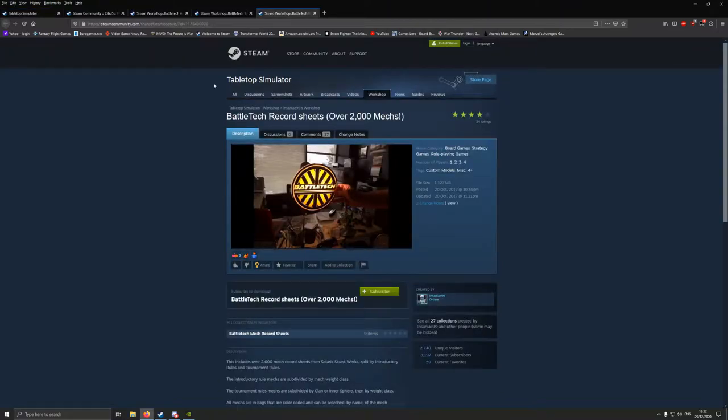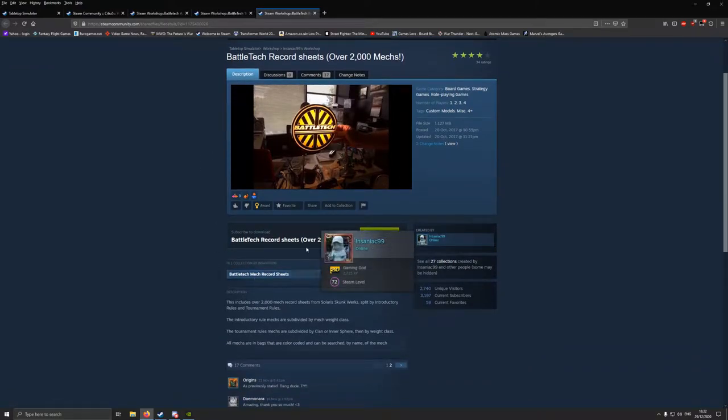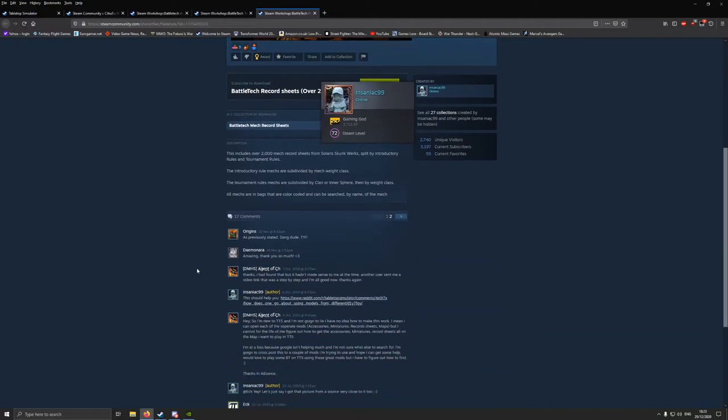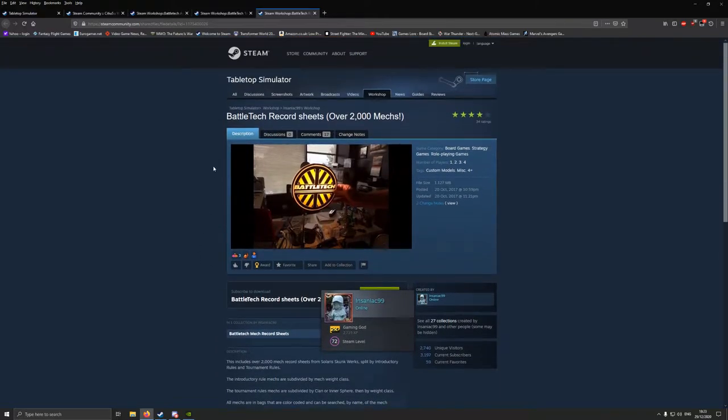So, the first thing you're going to want is the BattleTech record sheets, over 2,000 mechs there by Insaniac99. This one is really useful for getting all of your different mech information up. I believe it has vehicles as well.